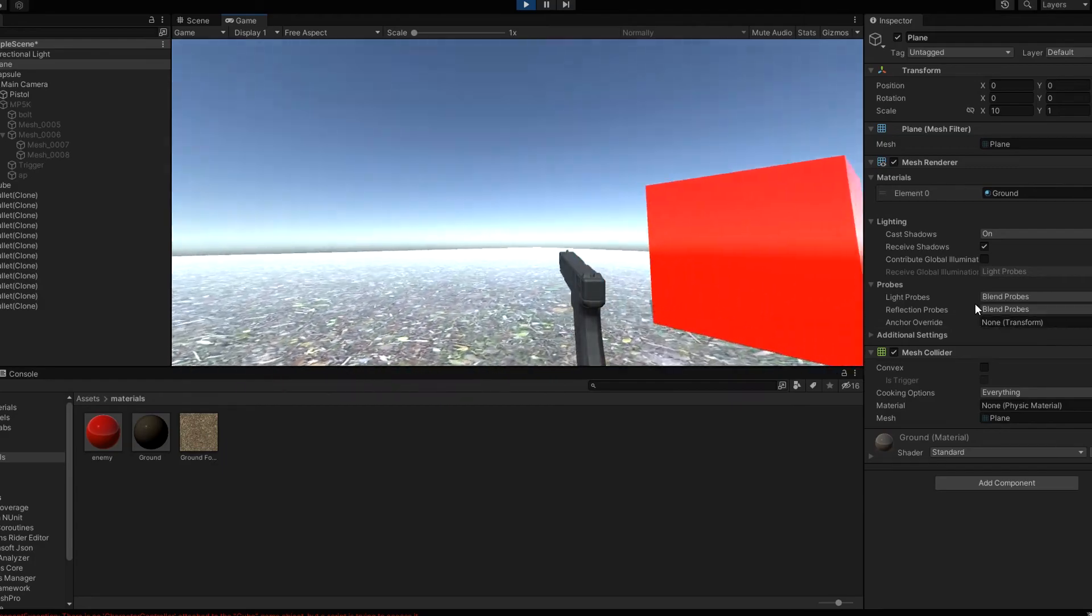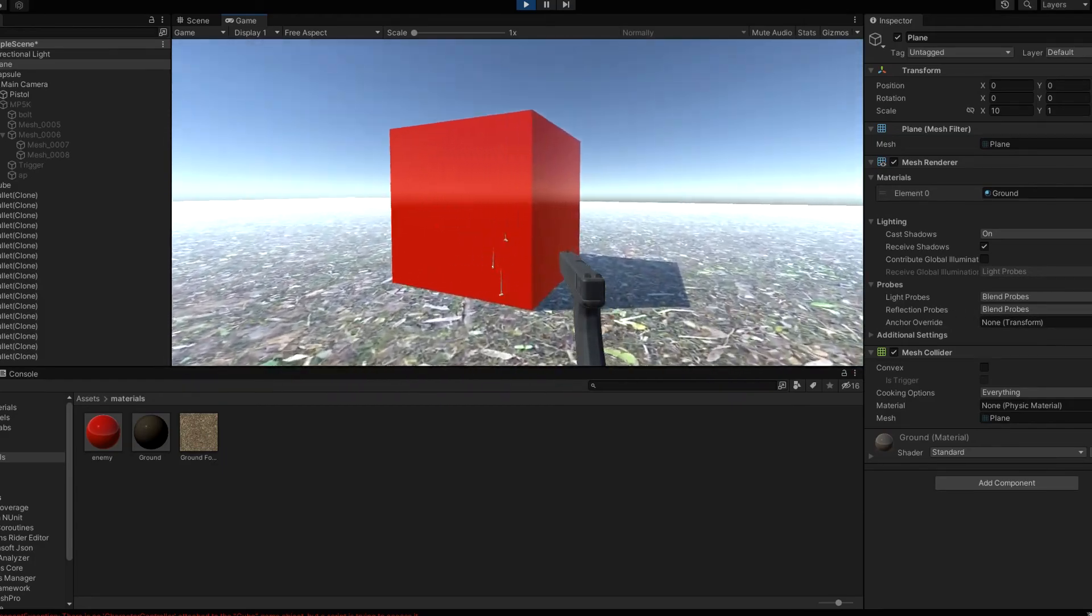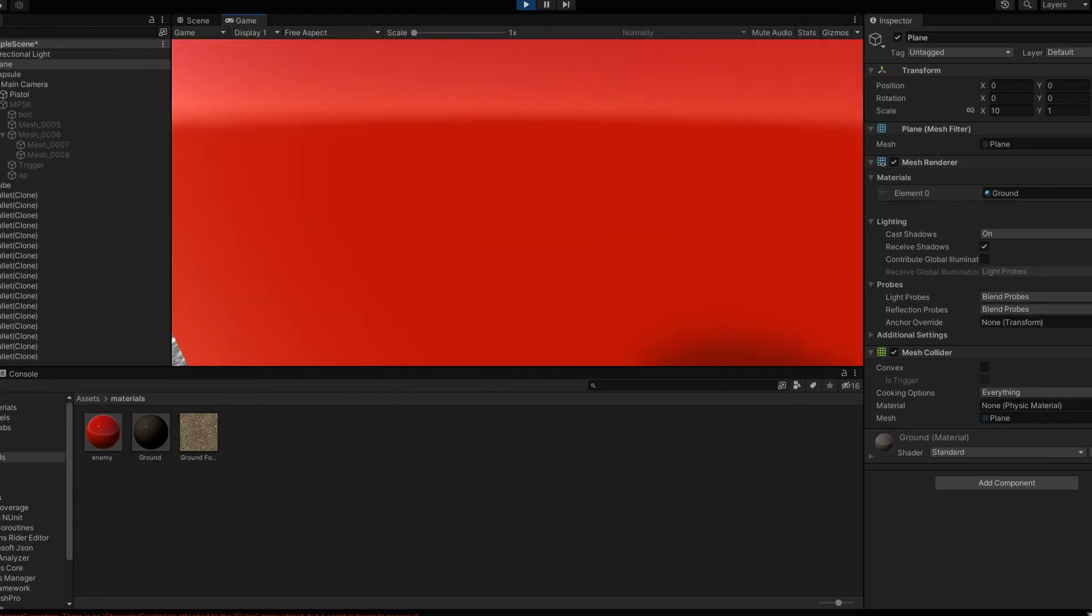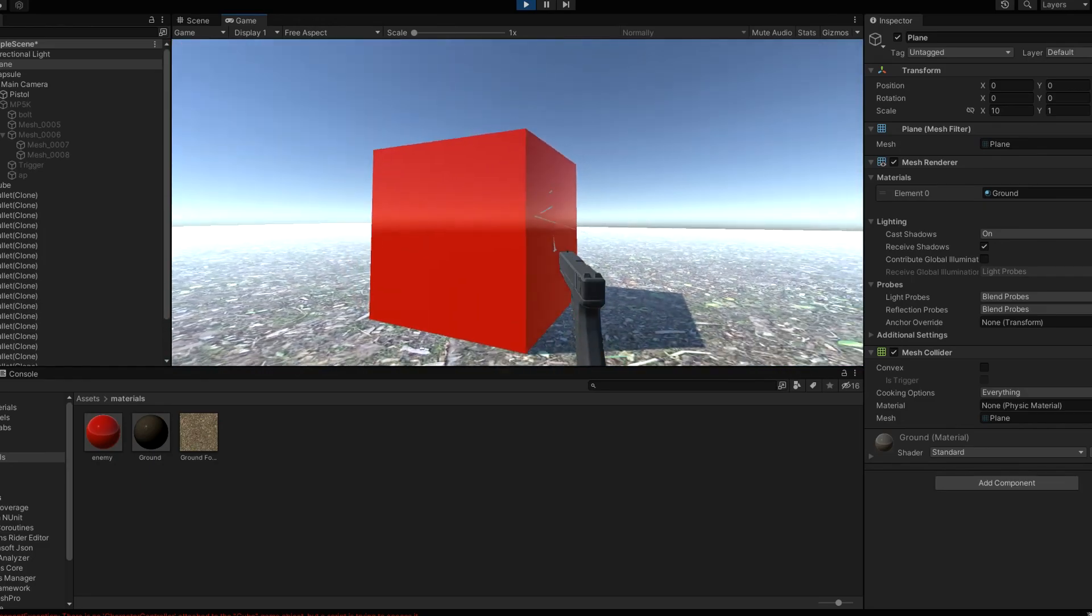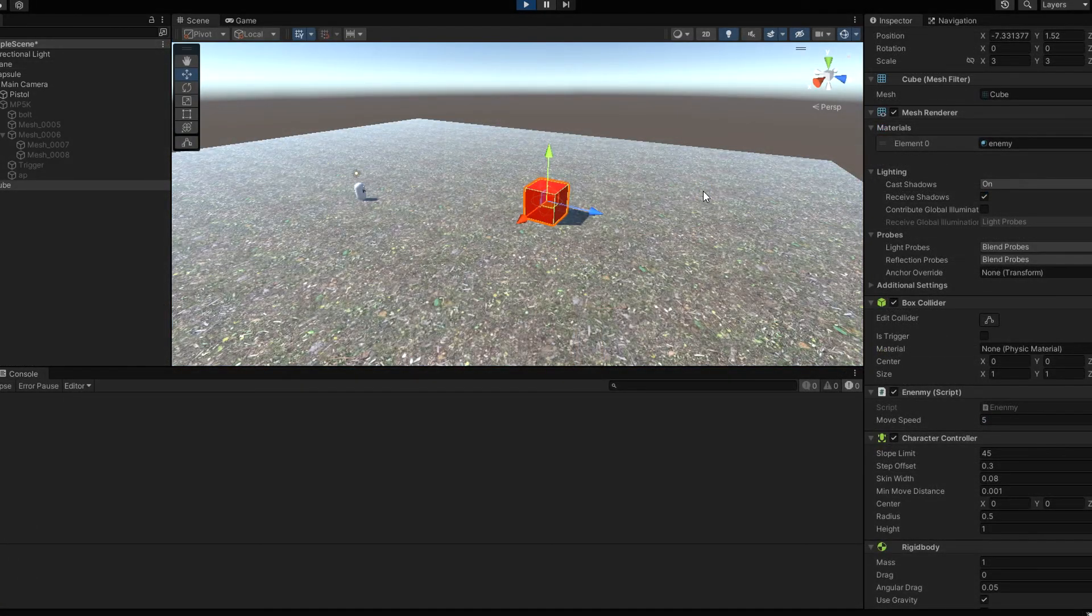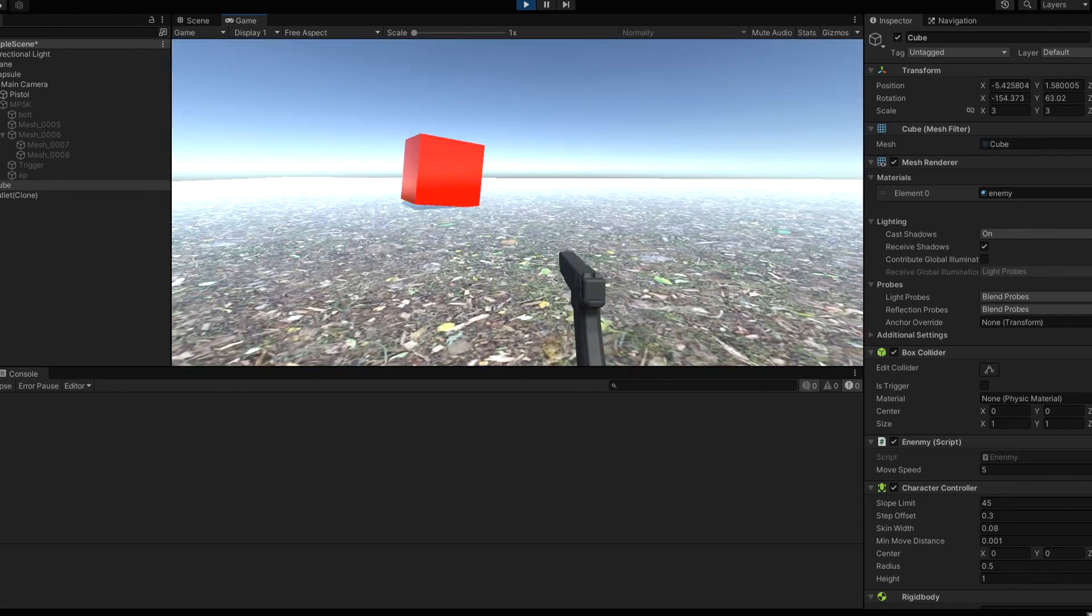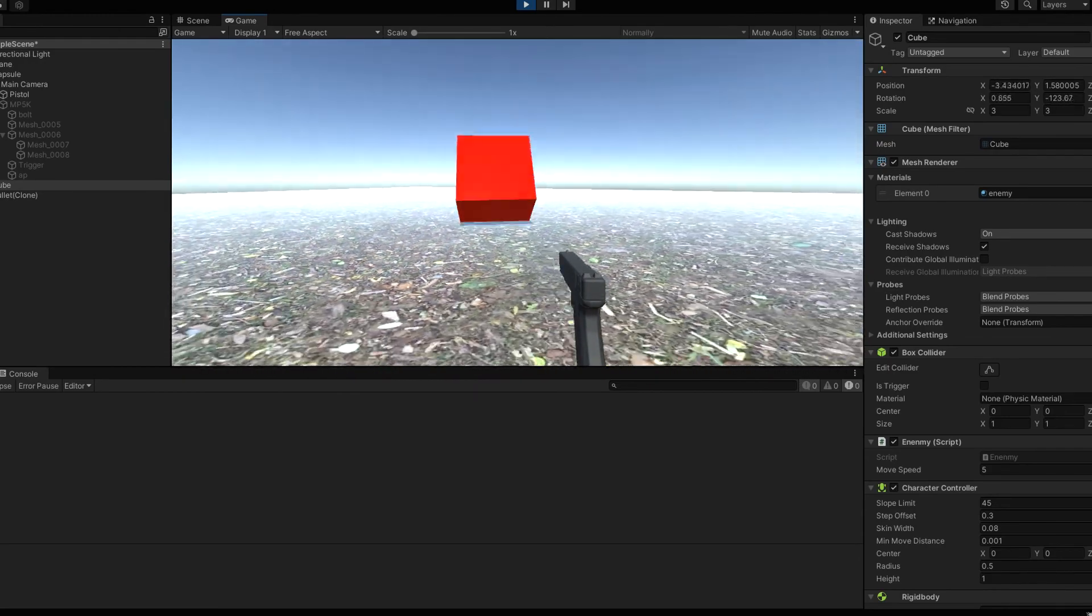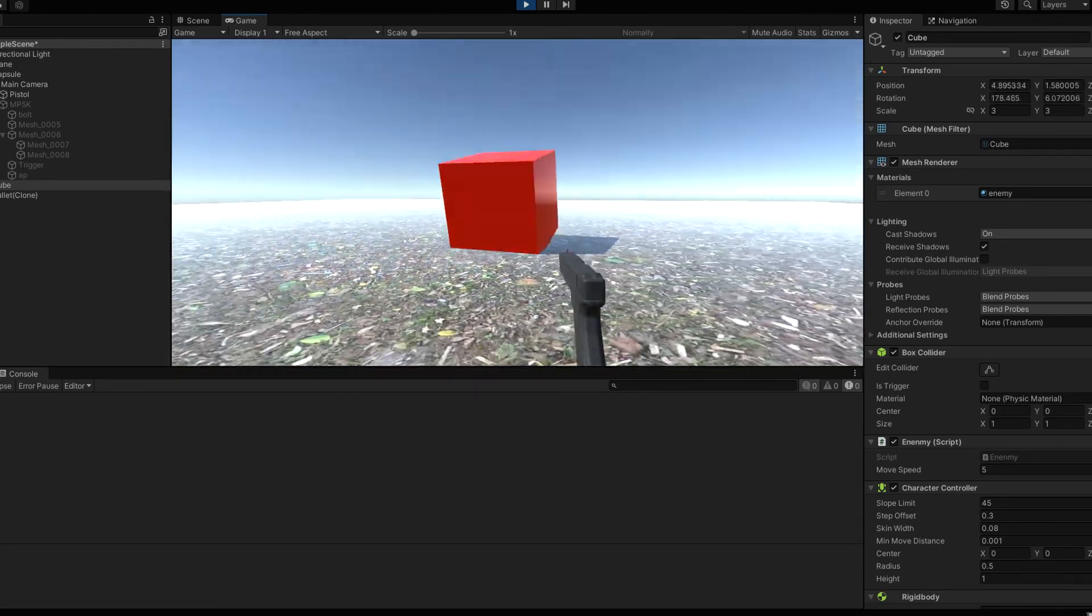Now it's in the game but it won't move or do anything, so let's change that. Now it moves towards the player. Pretty cool.